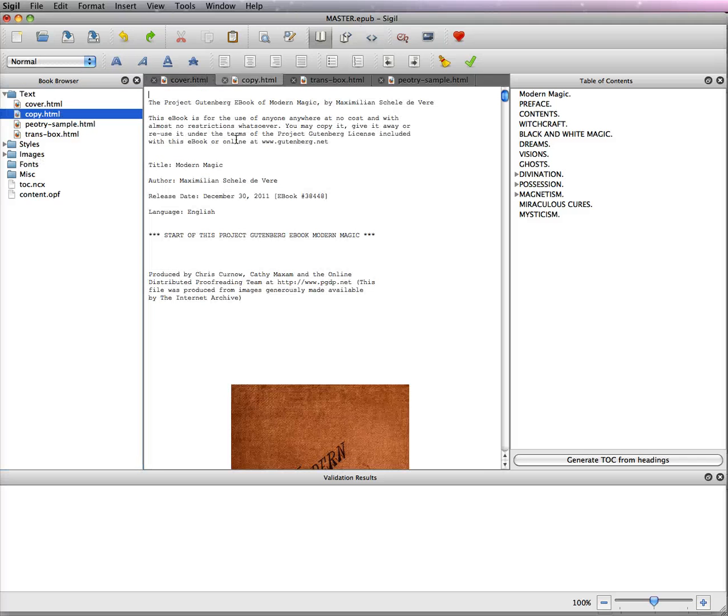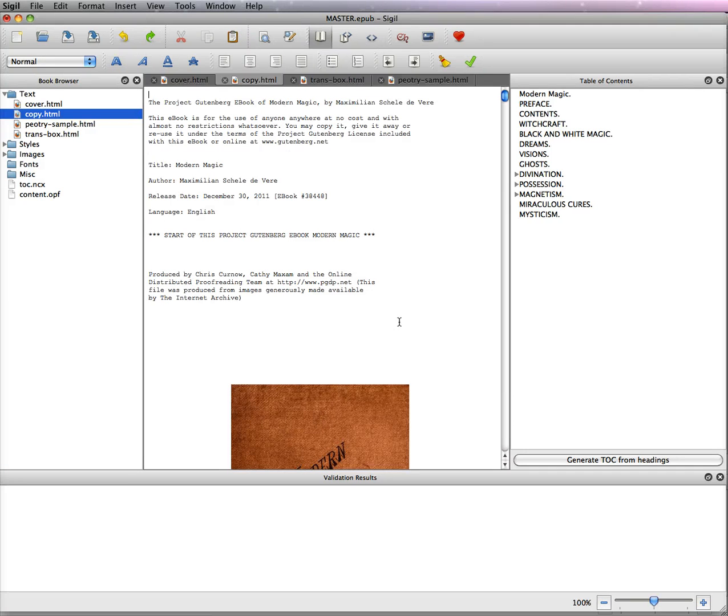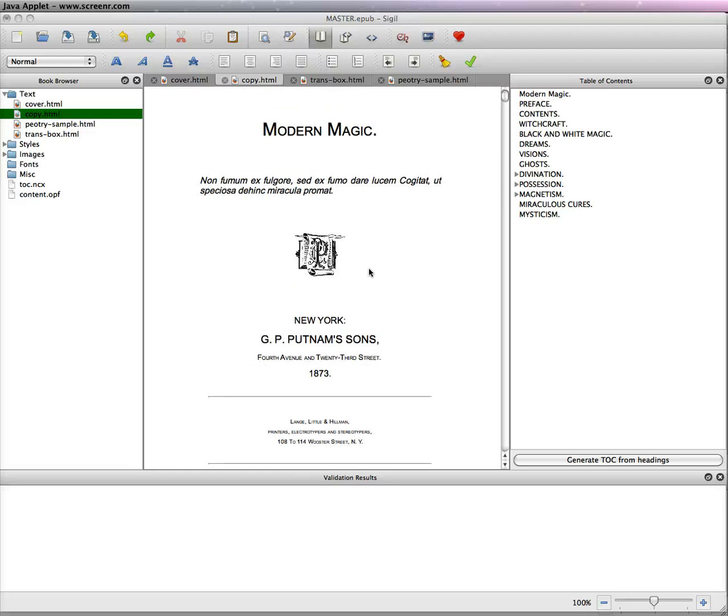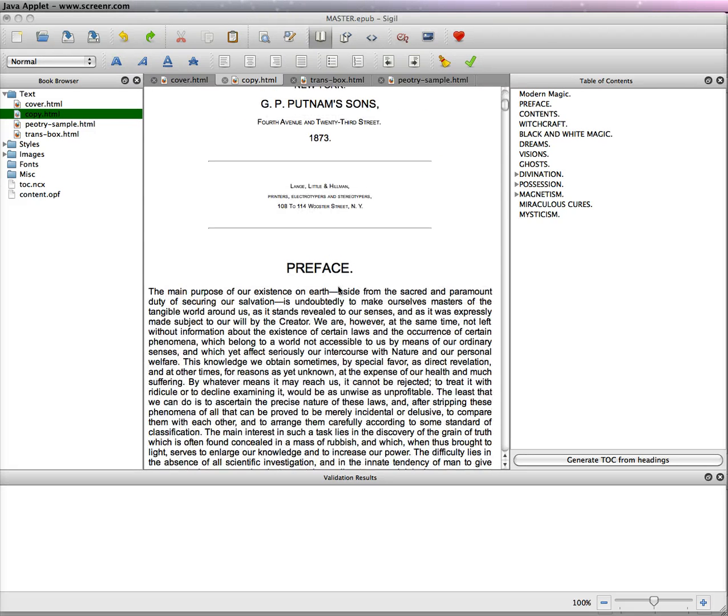Right now let's get to the copy page. Now again I have things on here I don't want, so I'm going to clean those off right now. So now I have my copyright and my preface so we want to split this file.